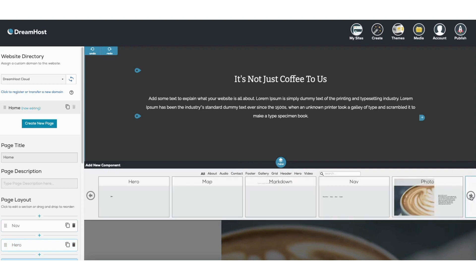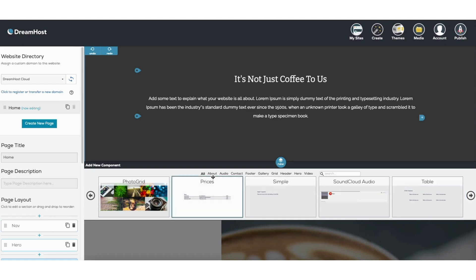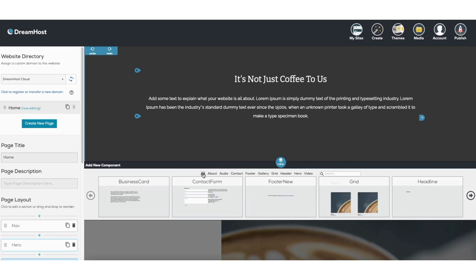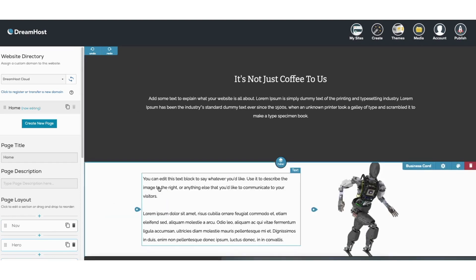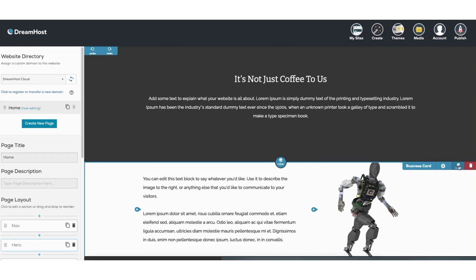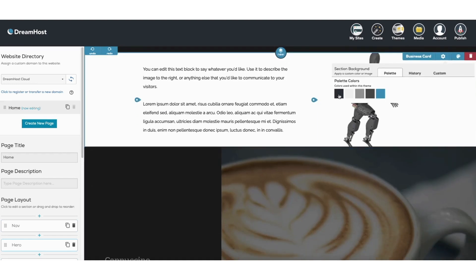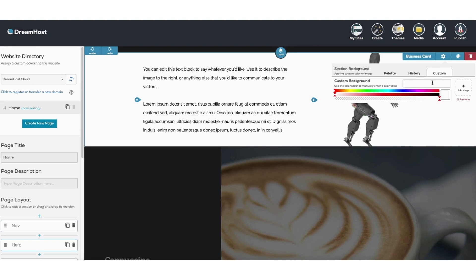You can click the arrow to scroll through the section options. The options are labeled in categories at the top that you can select from as well. Once you select a section you can edit the text or change the image how you'd like. If you want to change the background color of a section, when you're in the section you'll see the paint icon — click it. You can then select the default colors of your site, view color history, or click custom to input a color code or drag to a color you like.